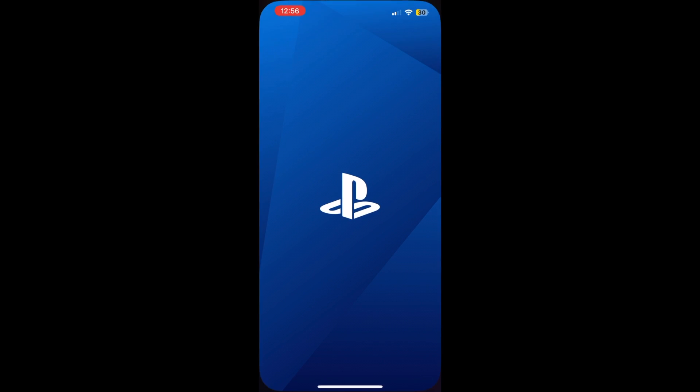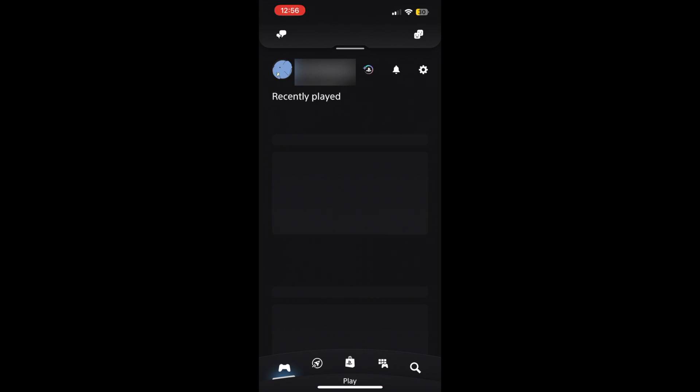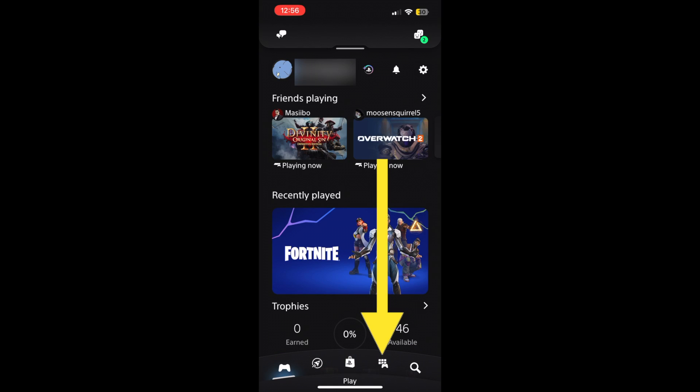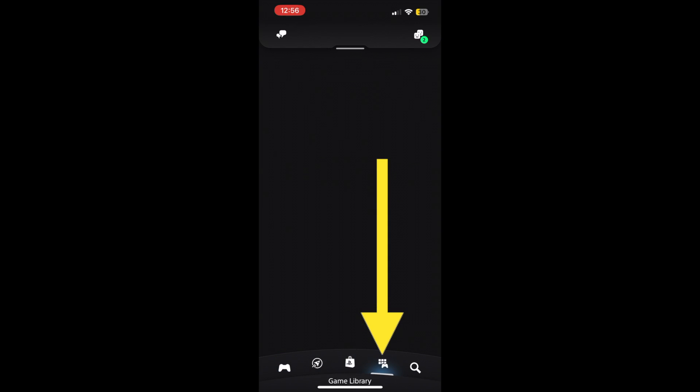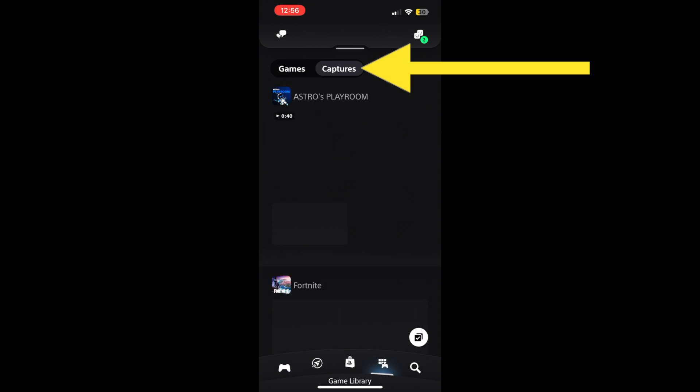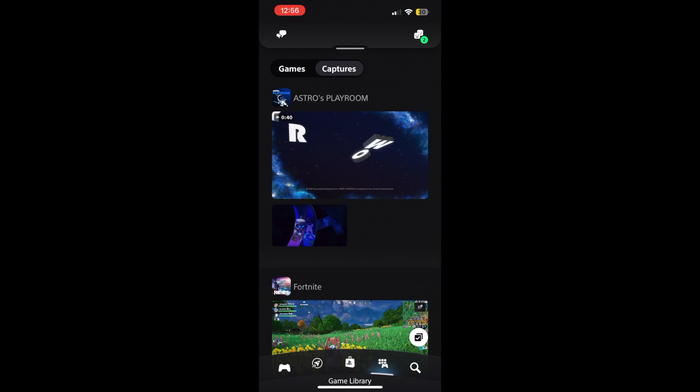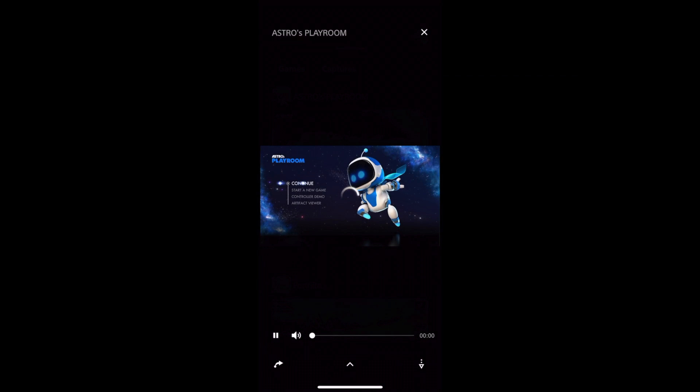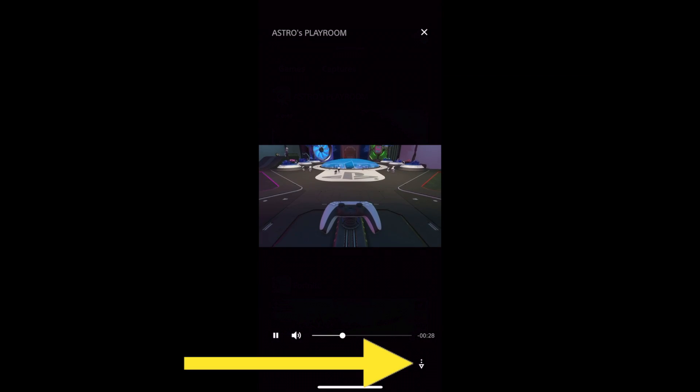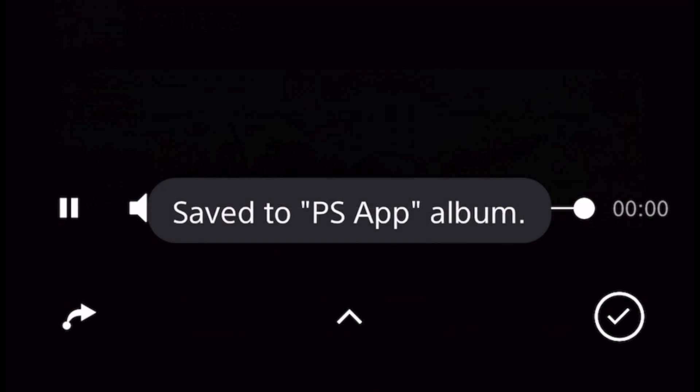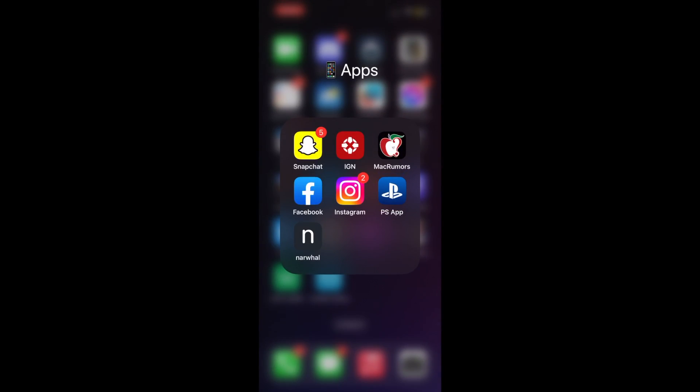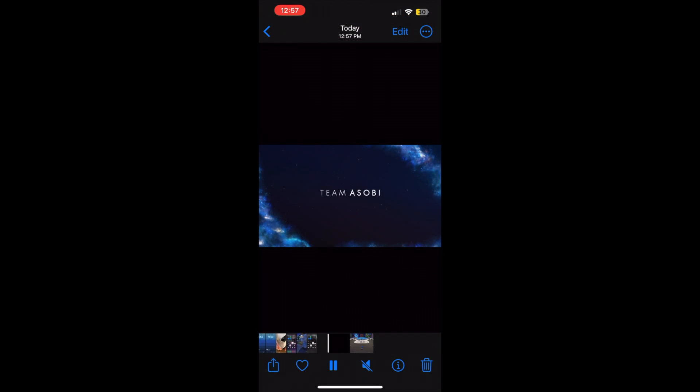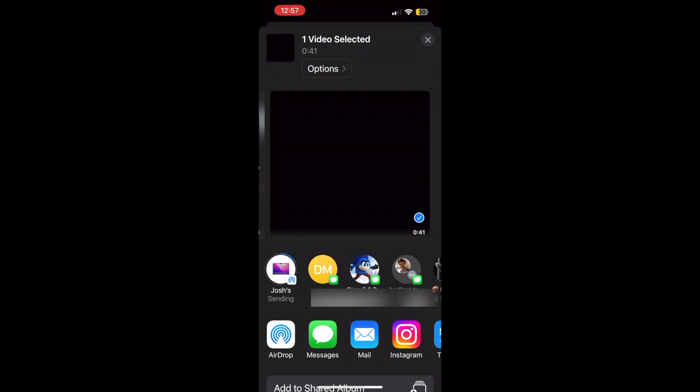Once you've recorded a clip on your PlayStation, go to your iPhone and open the PS app. Next, tap Game Library at the bottom of the screen, then tap Captures. Select the video you want and hit the download button in the bottom right-hand corner. Once complete, go to your Photos app and simply airdrop the video to your Mac.